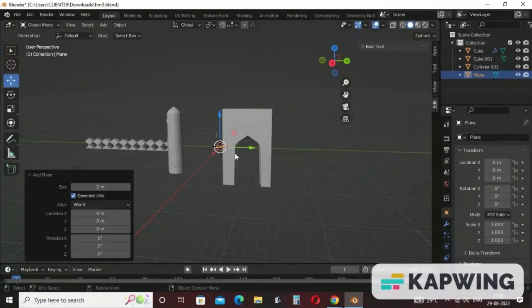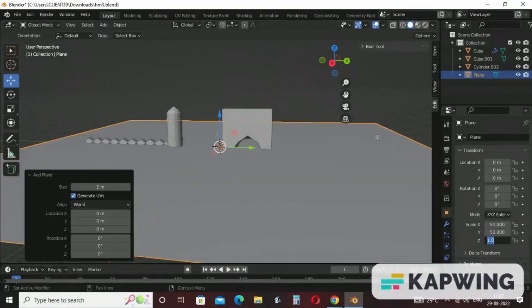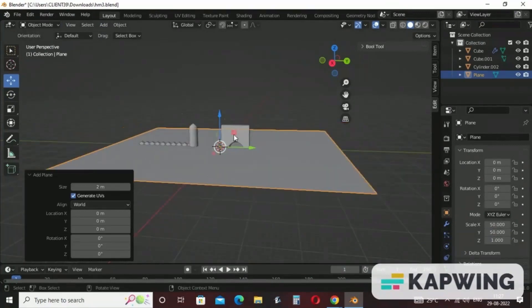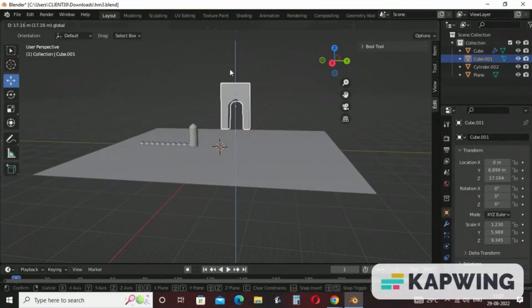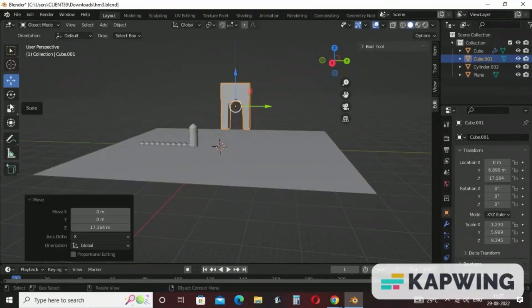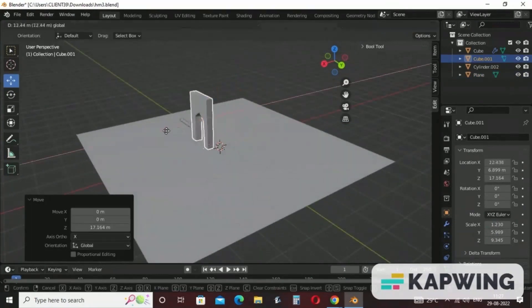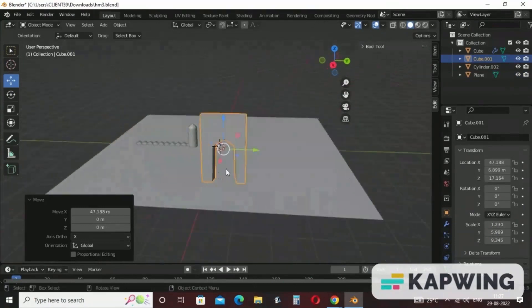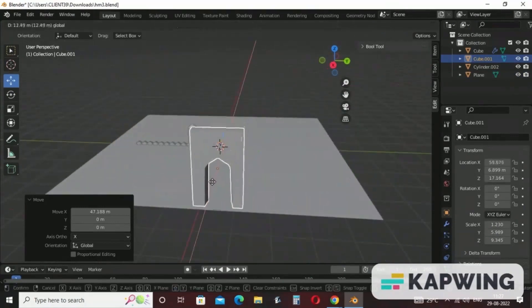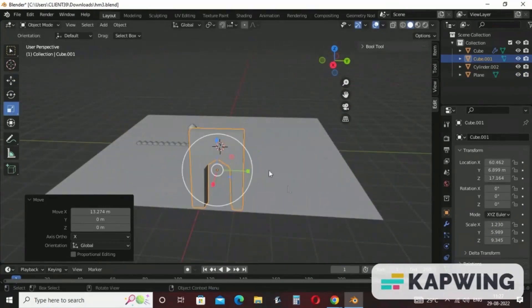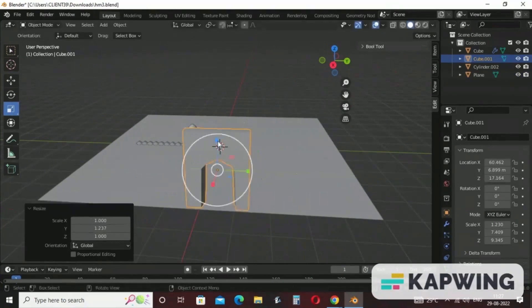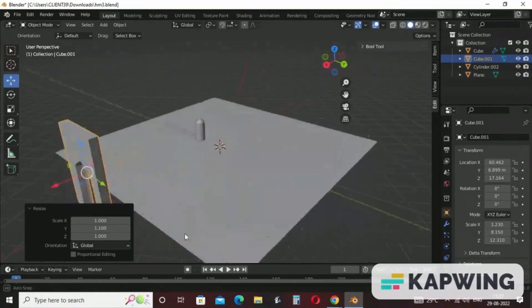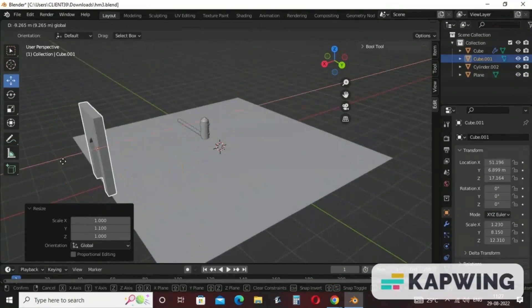Take a plane, resize it to size 50 by 50, and bring the gateway forward. Increase the size of the gateway and arrange it in position.